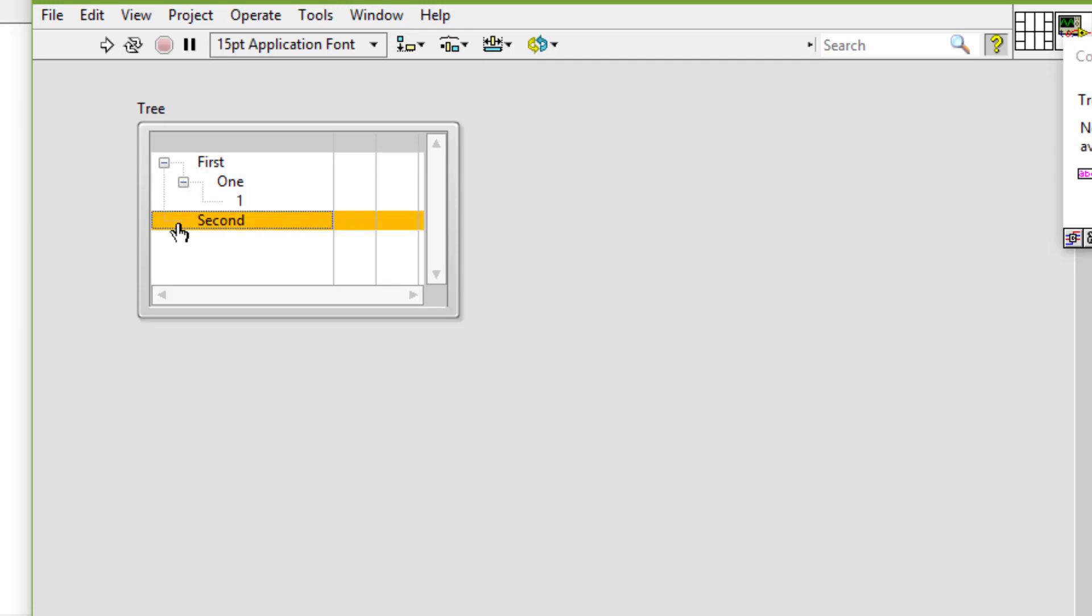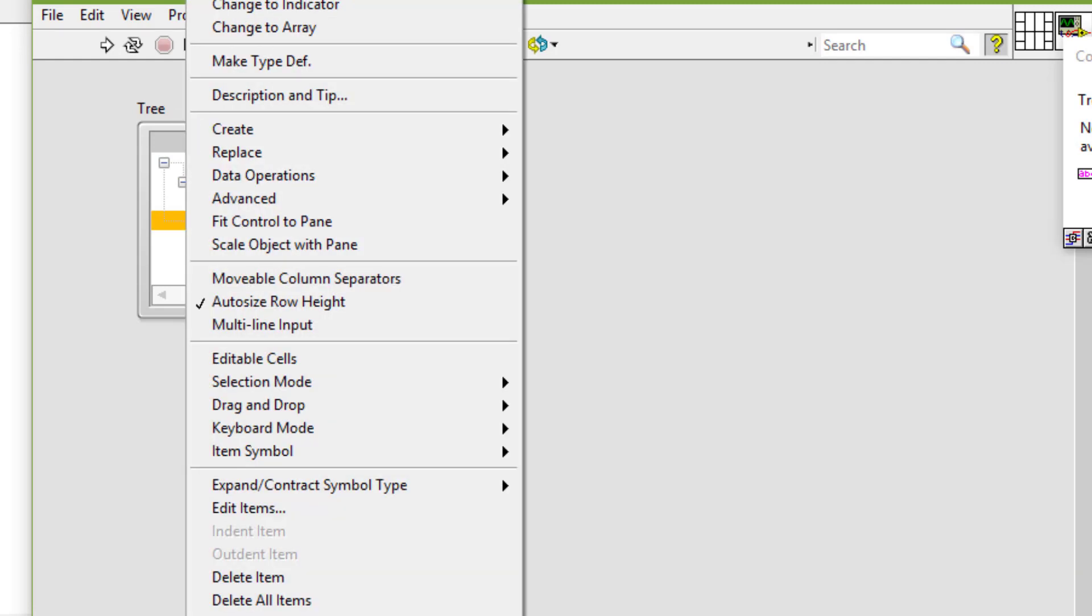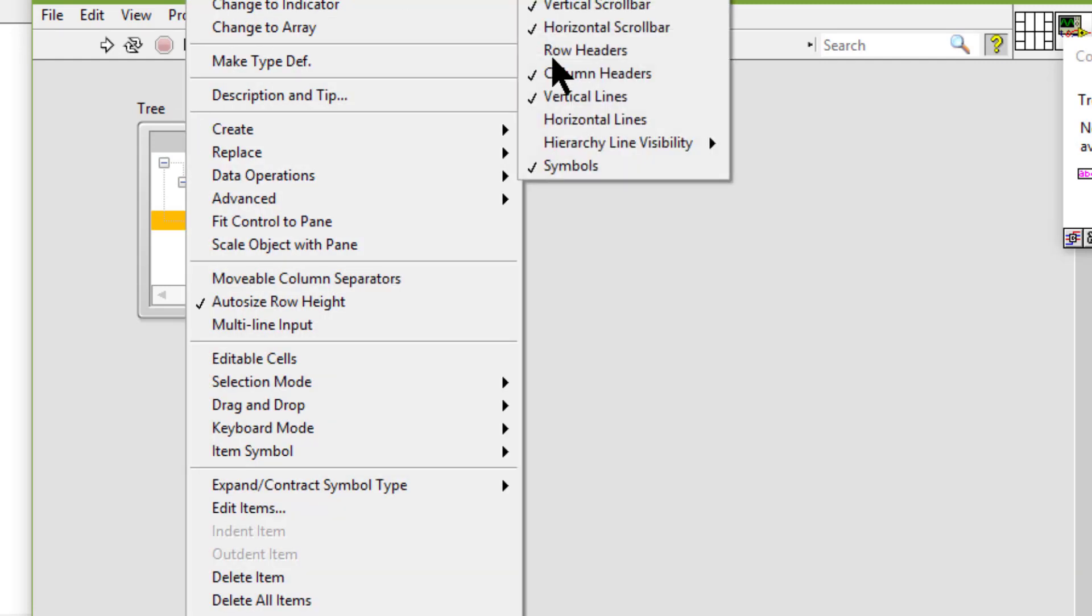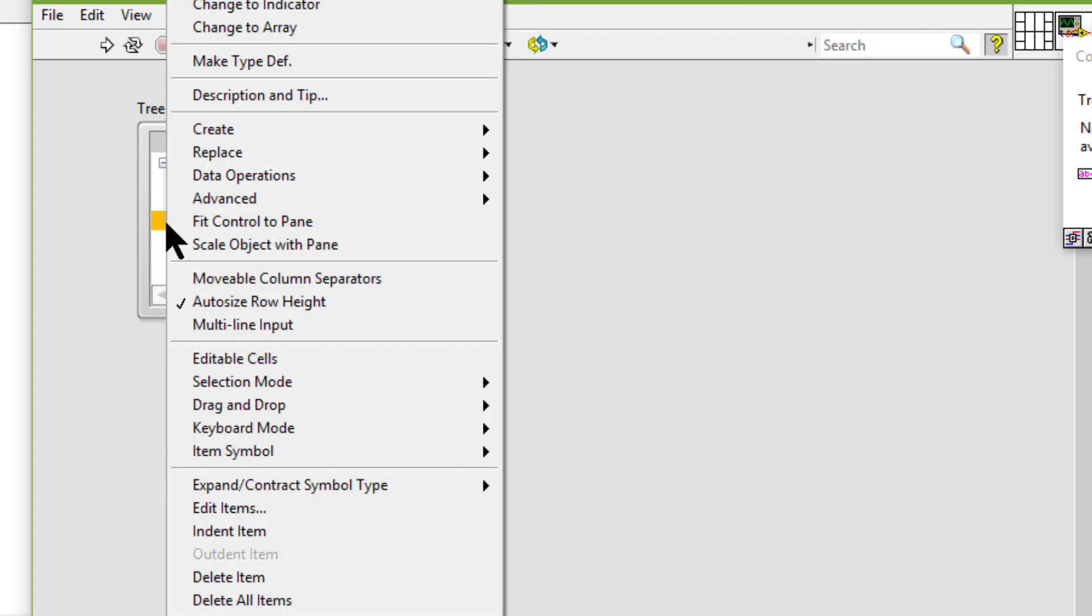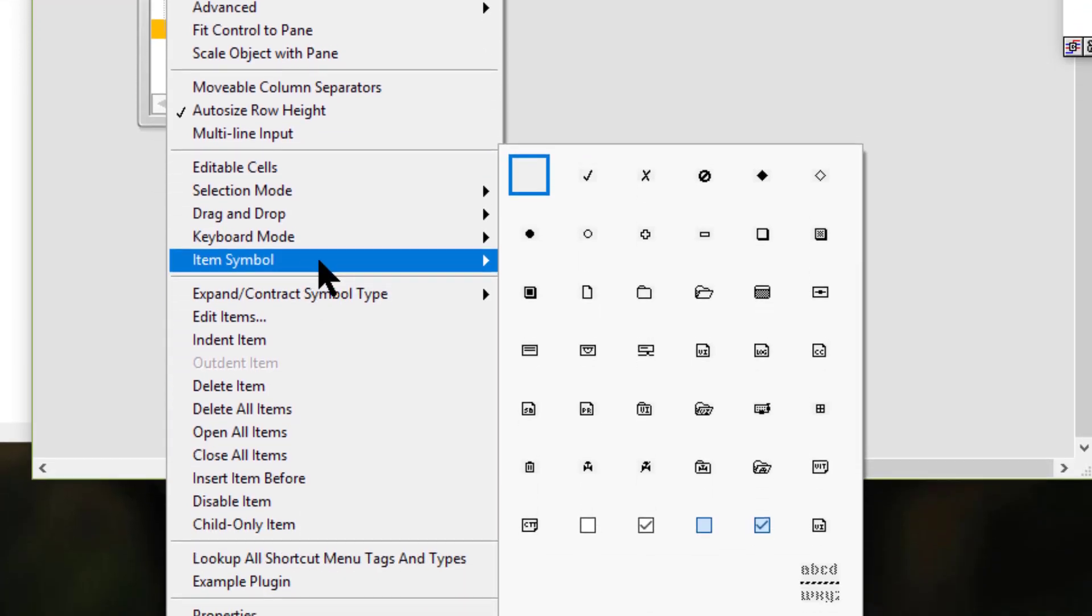We configure items in a tree control the same way we configure them in a list box. We can also change the type of symbol that appears next to each node. For that, we have to first enable the symbols, which are enabled by default, then select the item, right-click, go to item symbol, and select a symbol to appear.